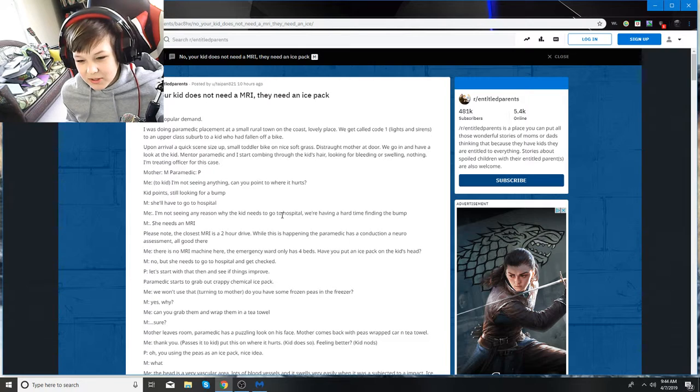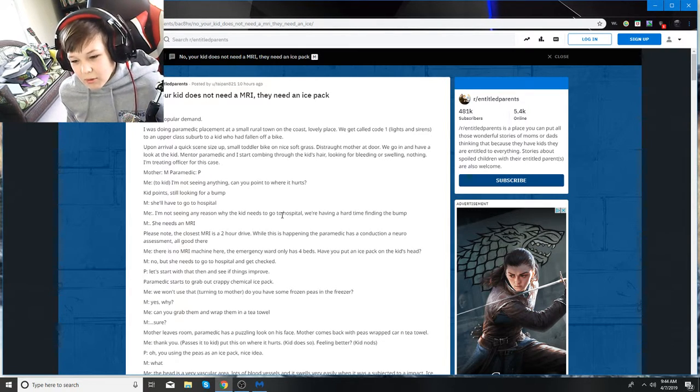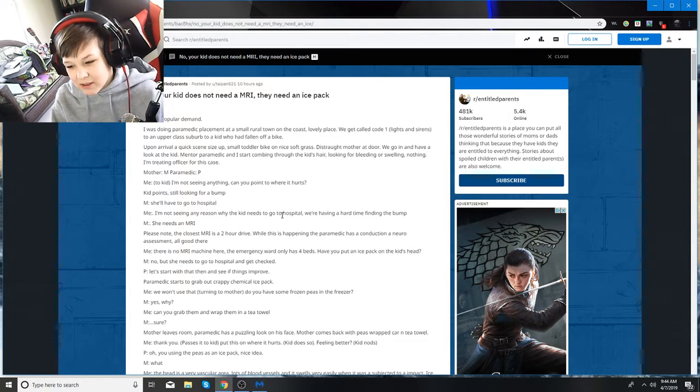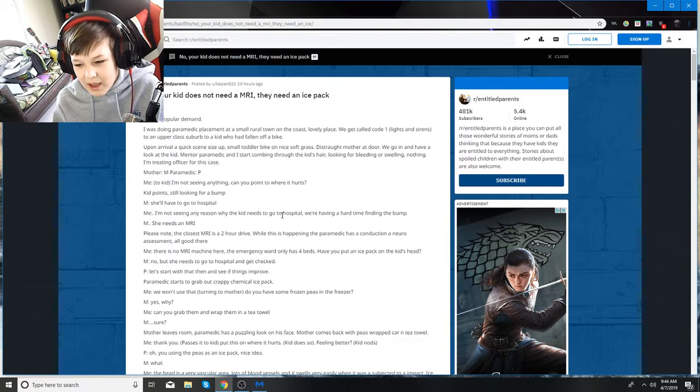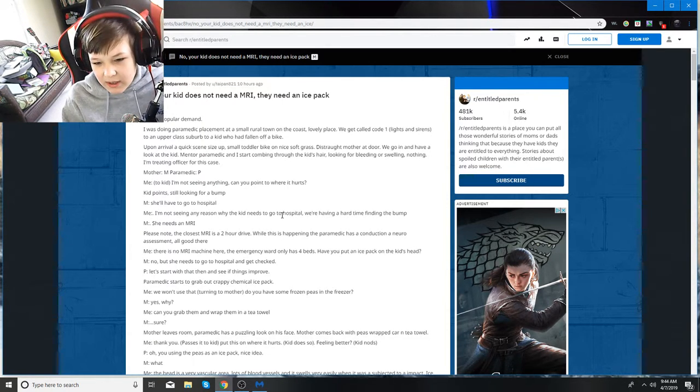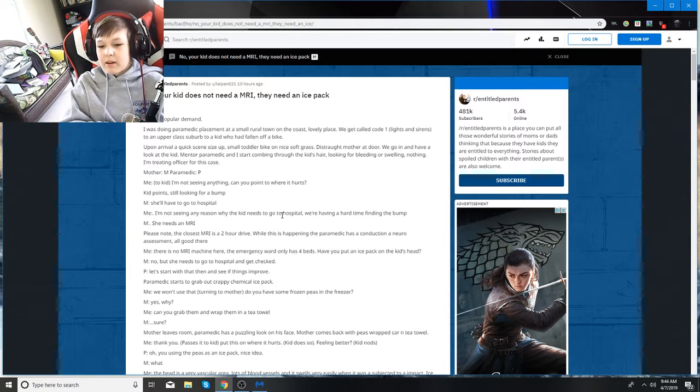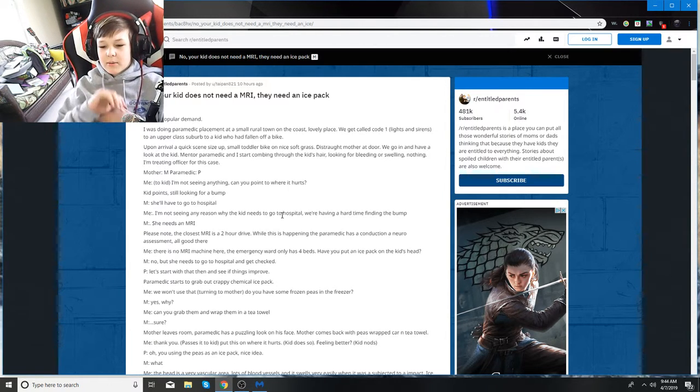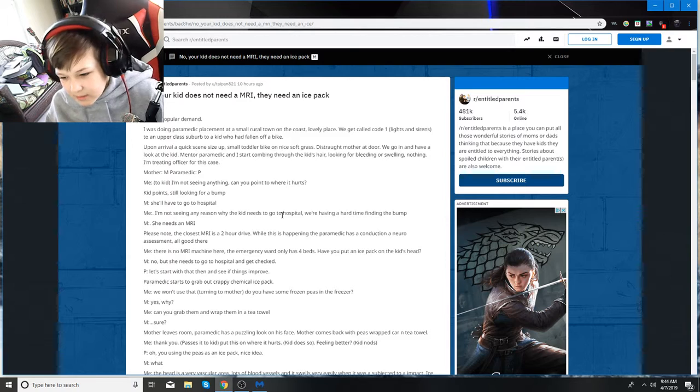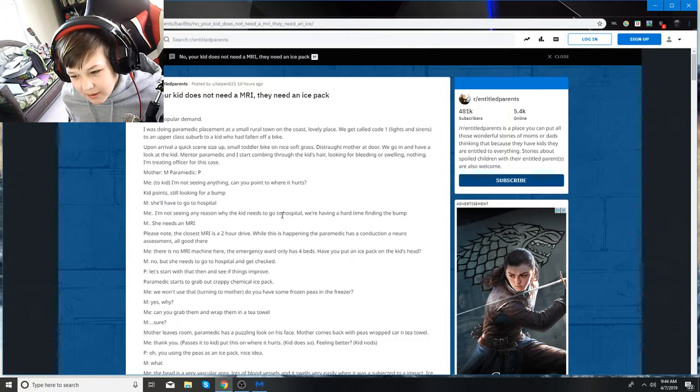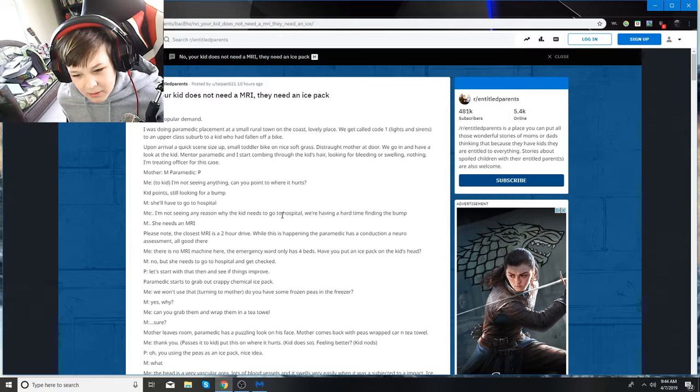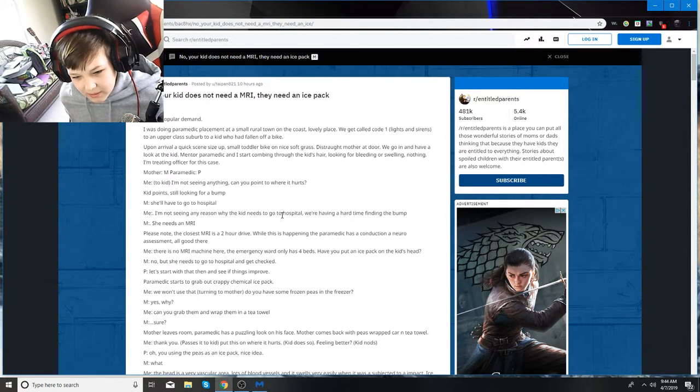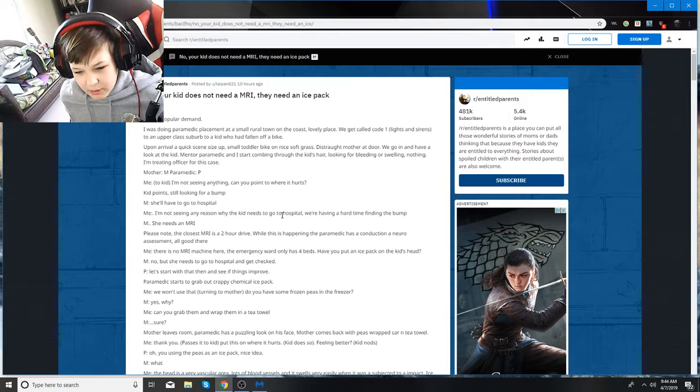Please note, the closest MRI is a two-hour drive. When this is happening, the paramedic has done a neuro assessment, all good there. There's no MRI machine here. The emergency room only has four beds. Have you put an ice pack on the kid's head? Mother says no, but she needs to go to the hospital and get checked. Paramedic says let's start with that and then see if that improves.